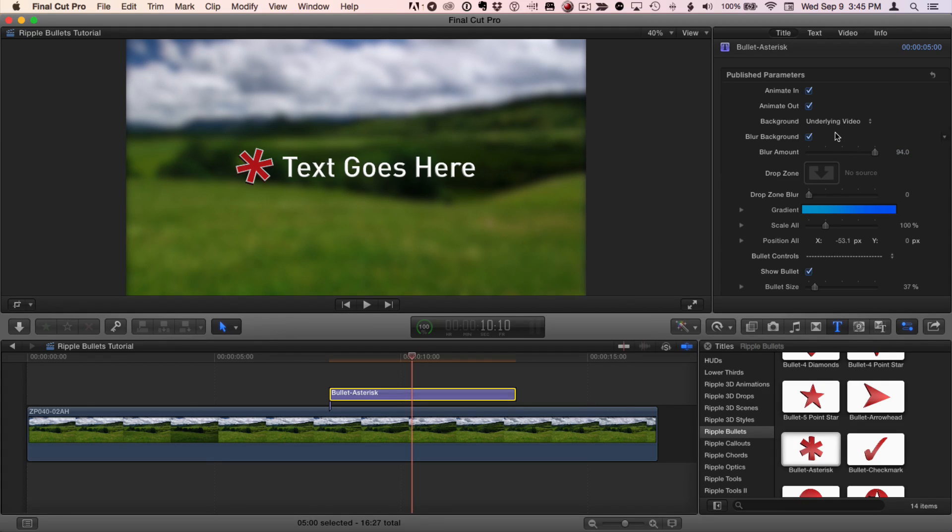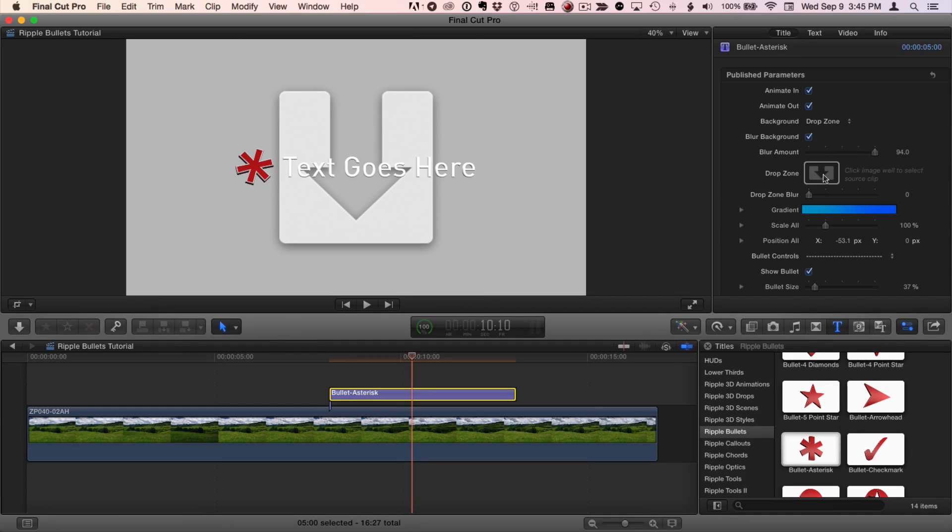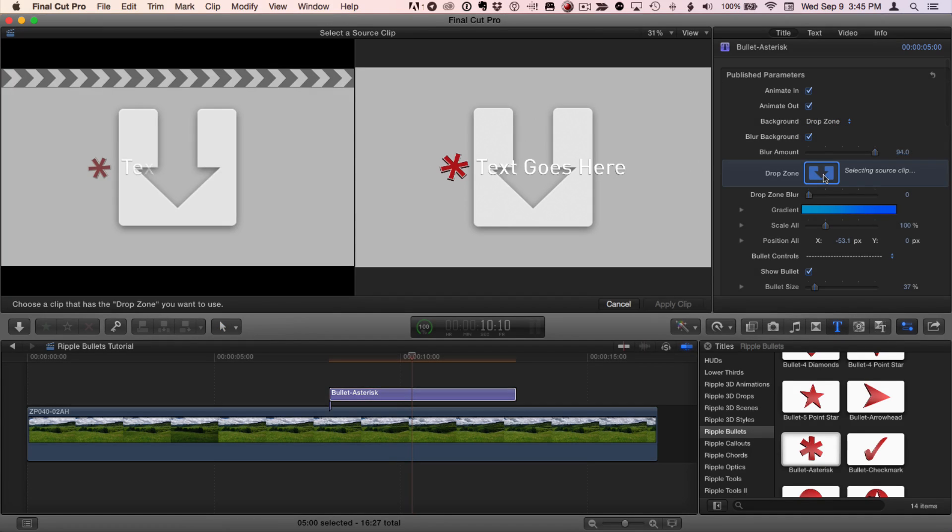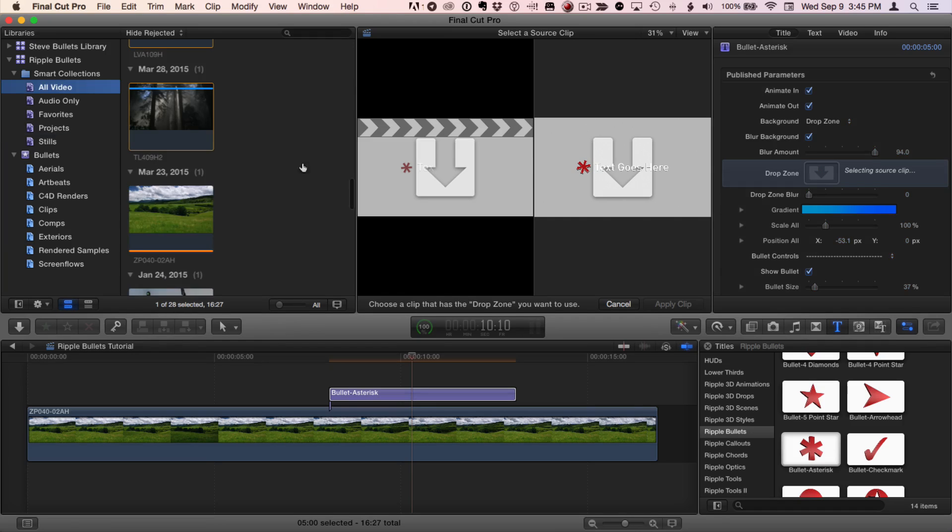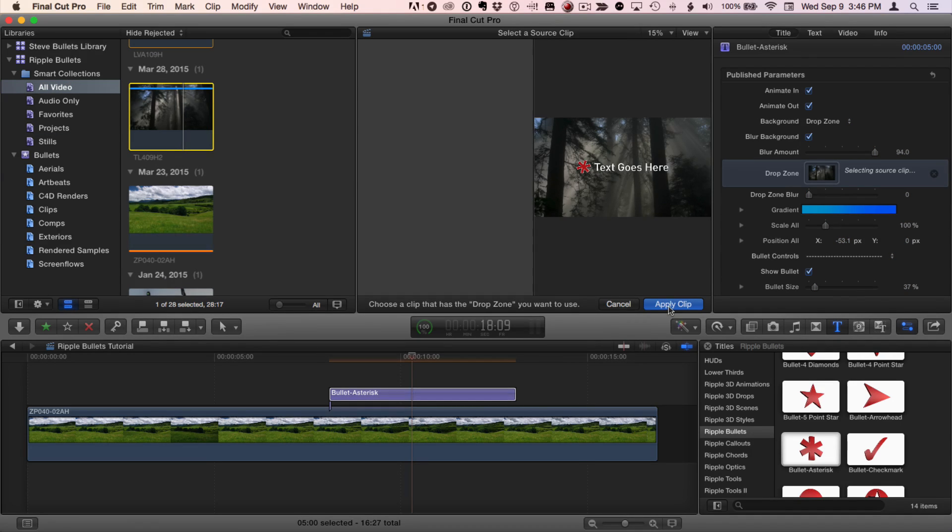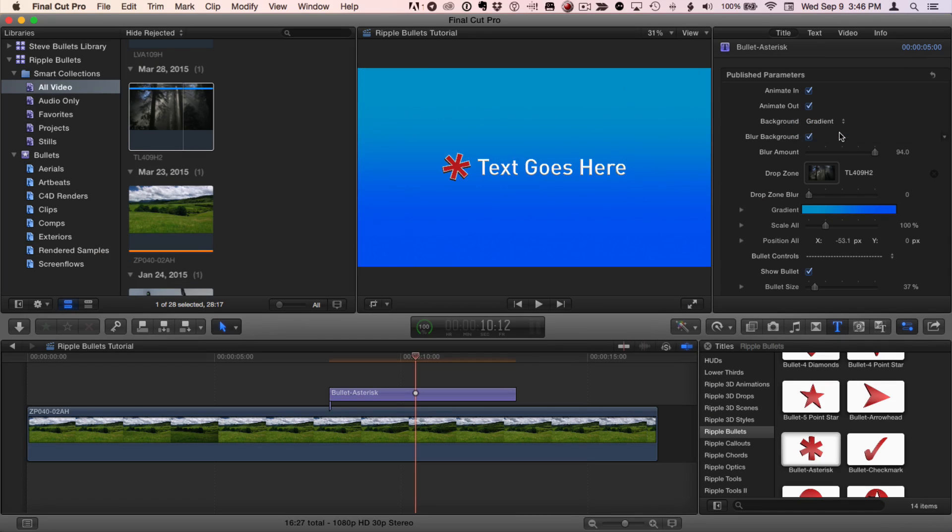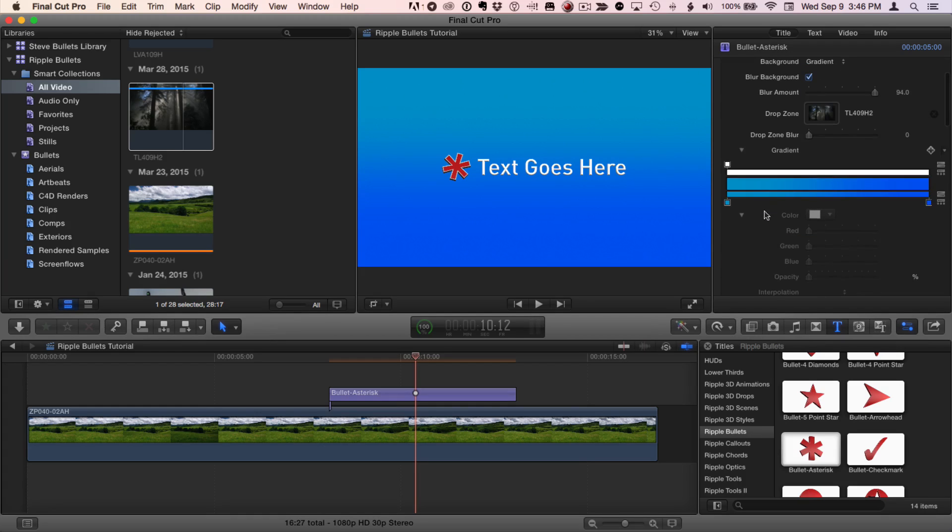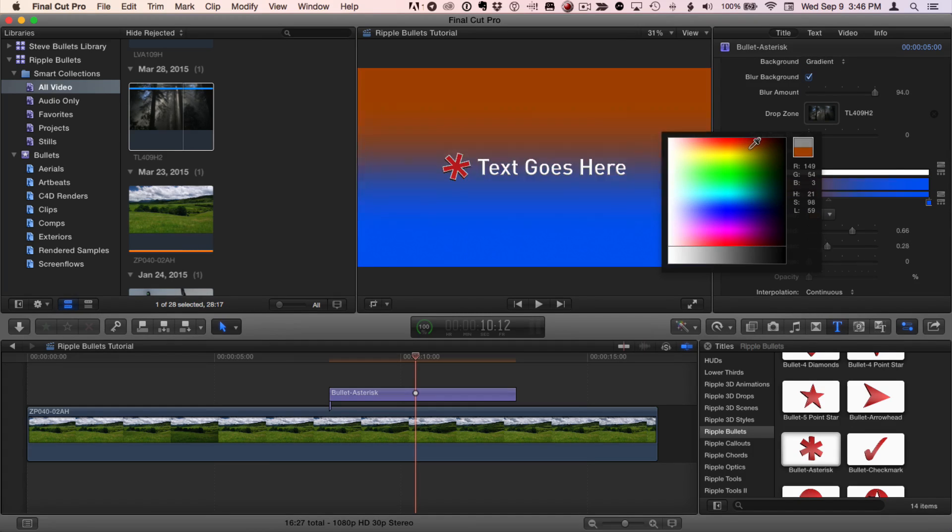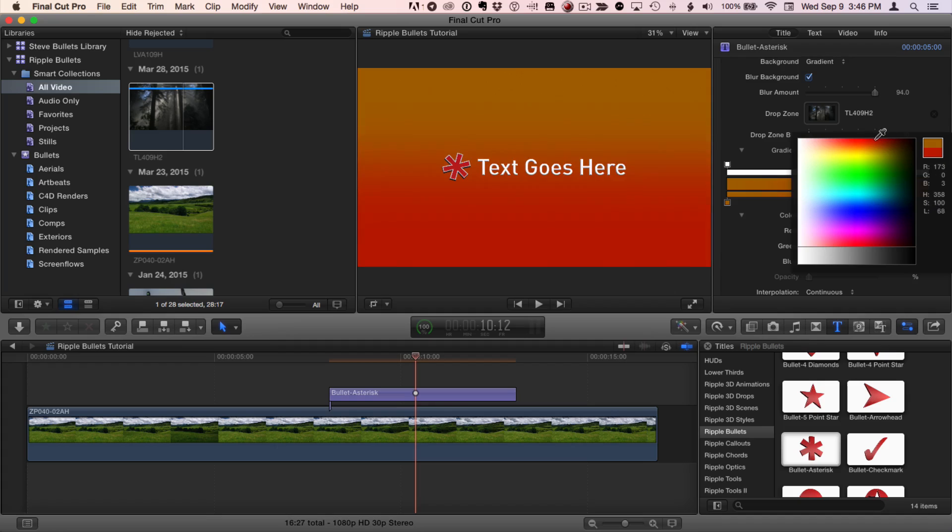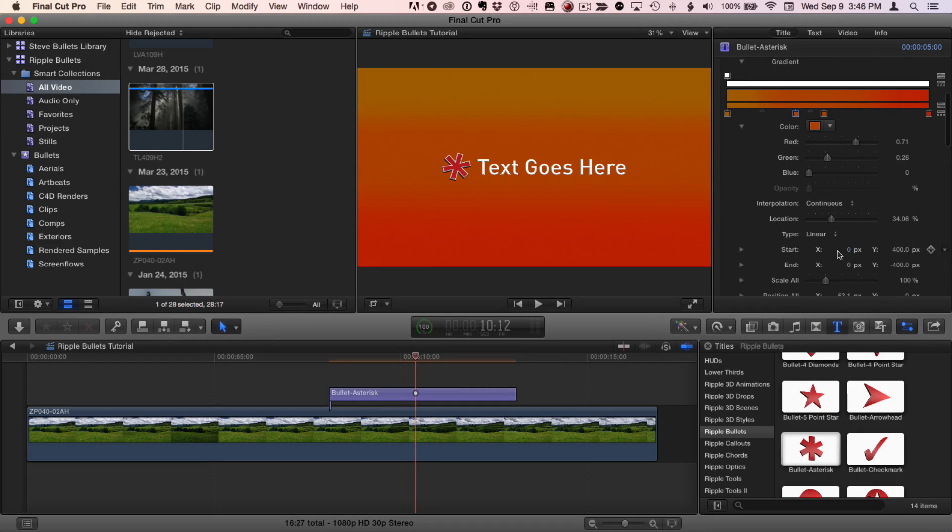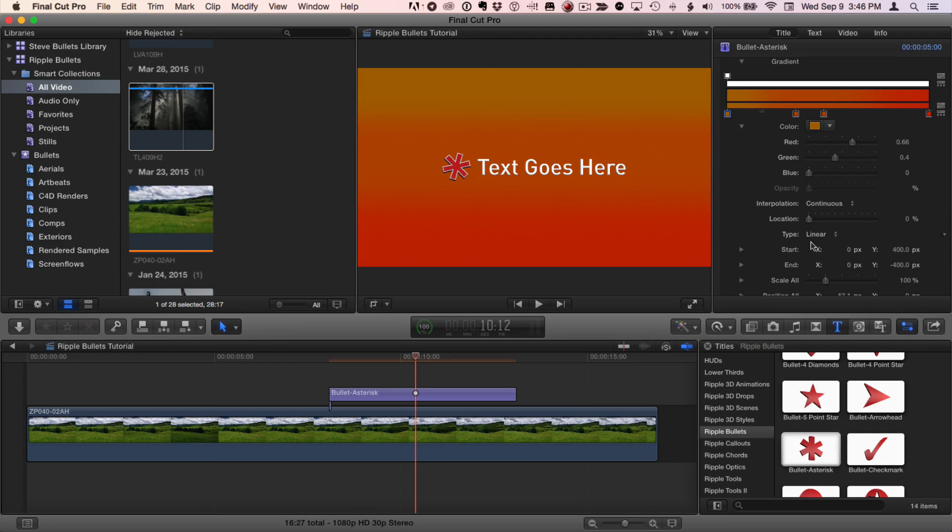Instead of the video underneath the title, you can choose a drop zone or gradient. If you select drop zone, you can click this drop zone well. I'll open up my file browser and I'll select a clip and click apply. Or you can select a gradient and then you can edit that gradient by opening the gradient editor. You can right click to choose different colors. You can double click to add tags. And you can change the position of tags and the start and end points of the gradient.